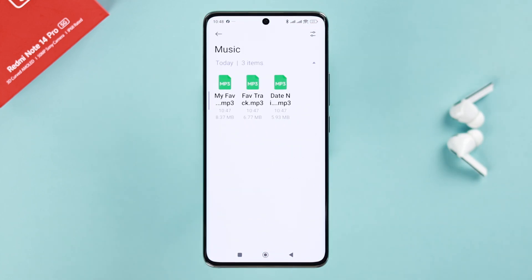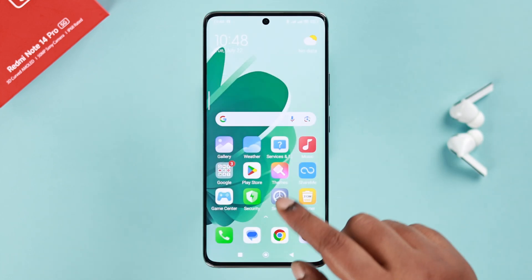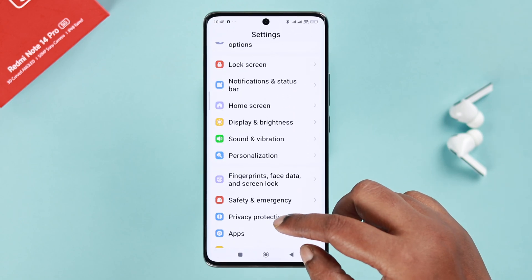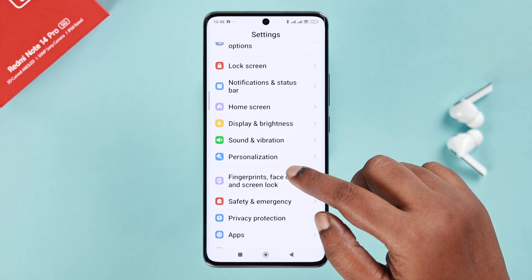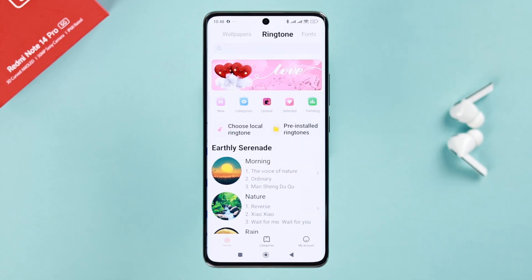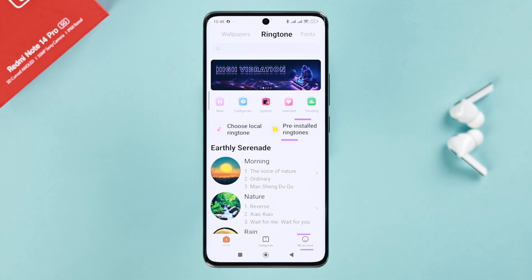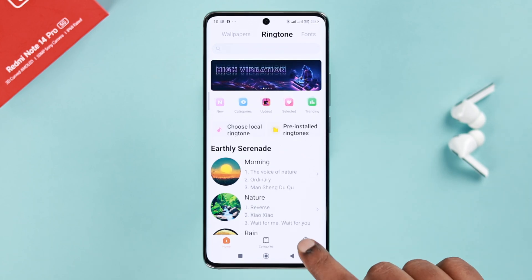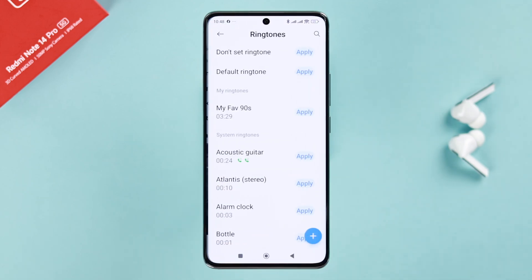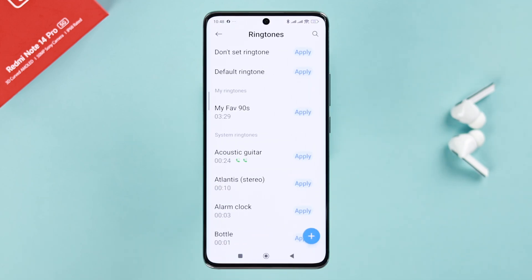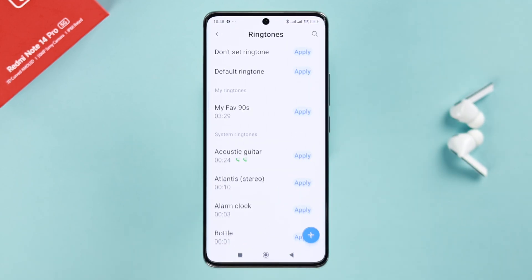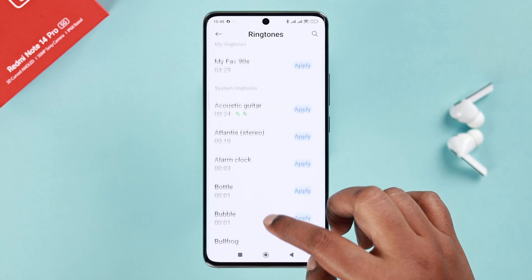Open Settings, scroll down to Sound and Vibration, then go straight to Ringtone. From there you can either go to pre-installed ringtones or My Ringtones. You can see I already have a custom ringtone — let me show you how it's done.